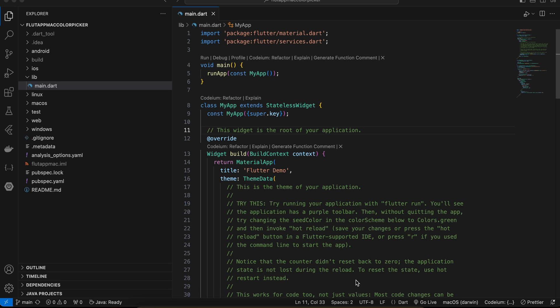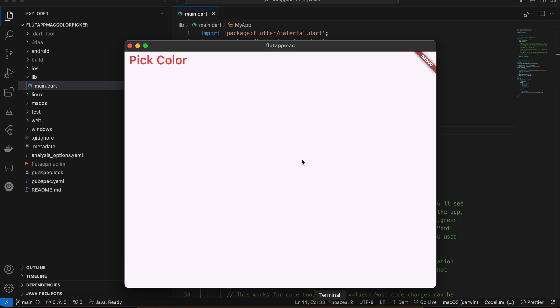Hello everyone, welcome back to the next video. In this video I will show you how to display a color picker in Flutter macOS application. So let's get started. Firstly, I will show you guys the demo.